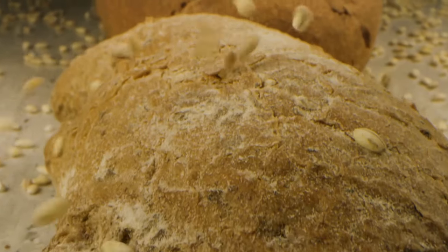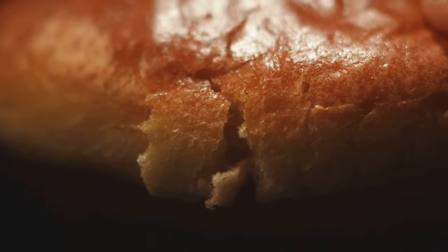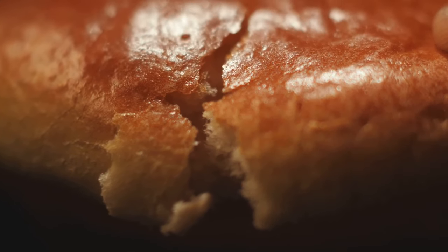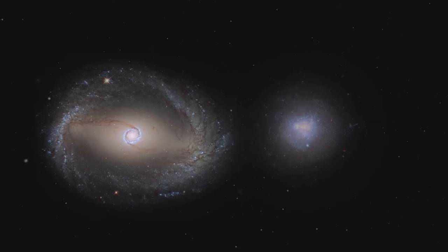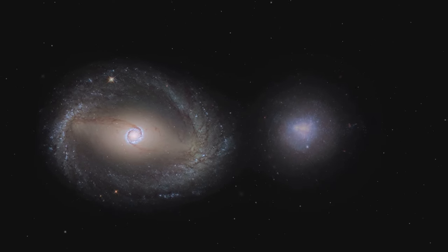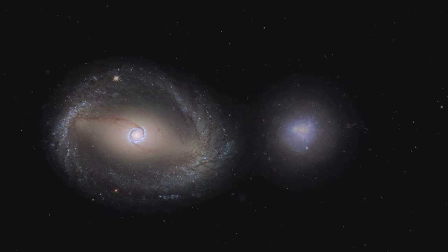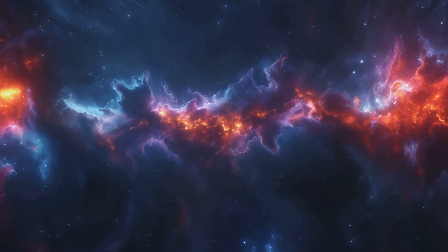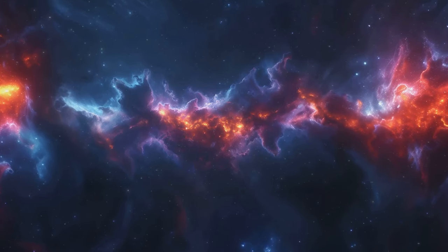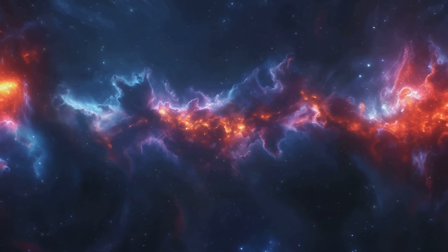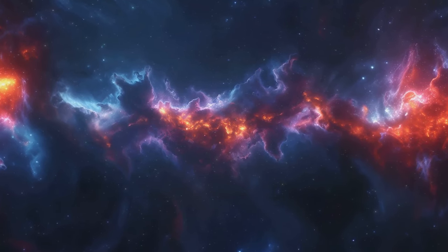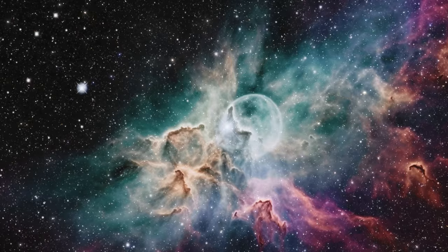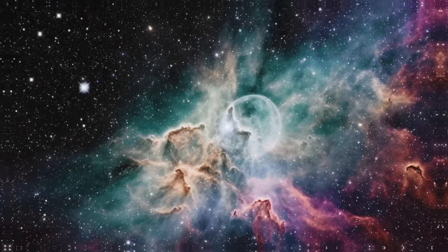Imagine baking a loaf of raisin bread. As the bread rises, the raisins embedded in it move further apart. Similarly, as the universe expands, the galaxies within it are carried along for the ride, increasing their distance from one another. Redshift provides the observational evidence for this expansion, confirming that we live in a dynamic and evolving universe. It's like the universe's report card, showing us that it's constantly growing and changing.